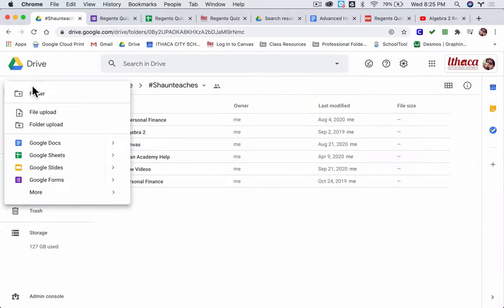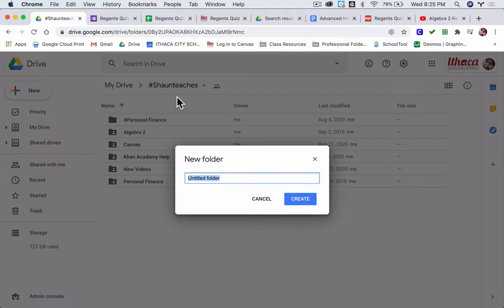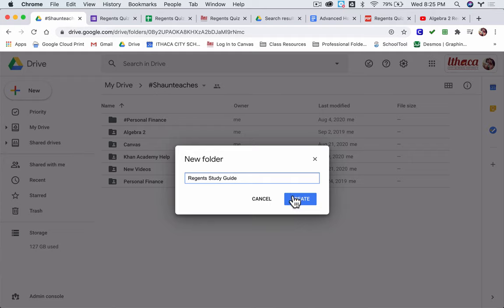In my Drive I'm going to make a folder called Regions Study Guide. Something like that. I'm going to create it.